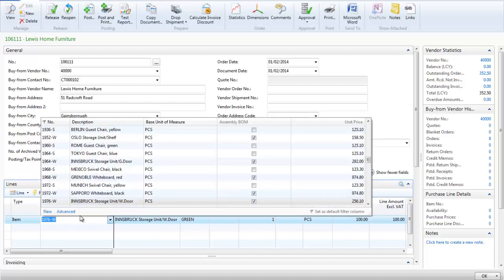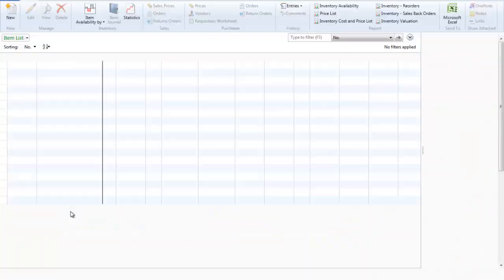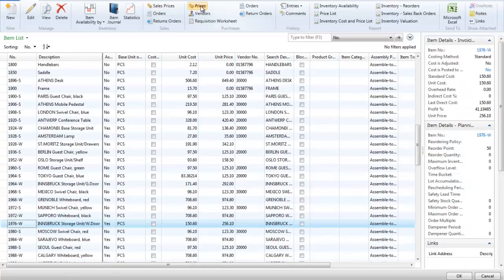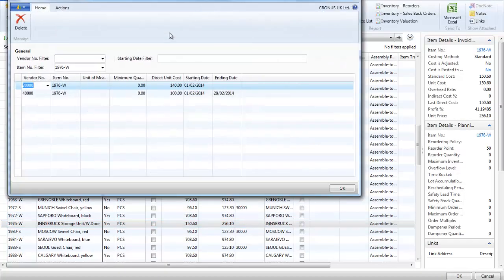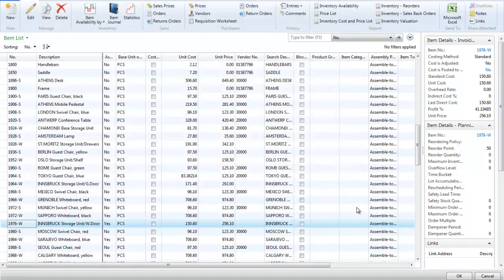If I want to compare this price to my other vendors I can view all the special offer prices available. I do have another price available but it's actually at a higher cost so I am going to keep with the original one.